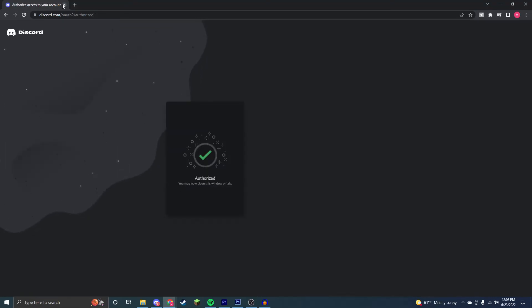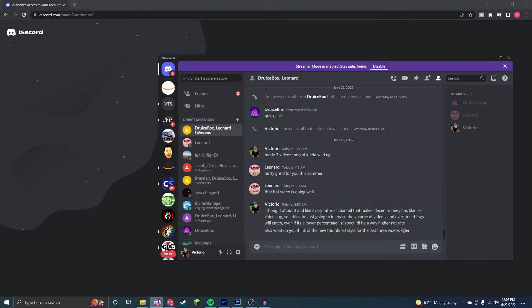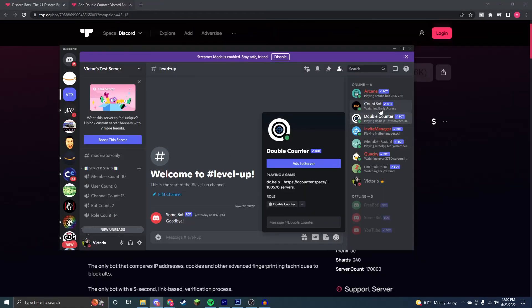Now the bot will be in your Discord server. As you can see, this bot is now in my Discord server, and it is fully working.